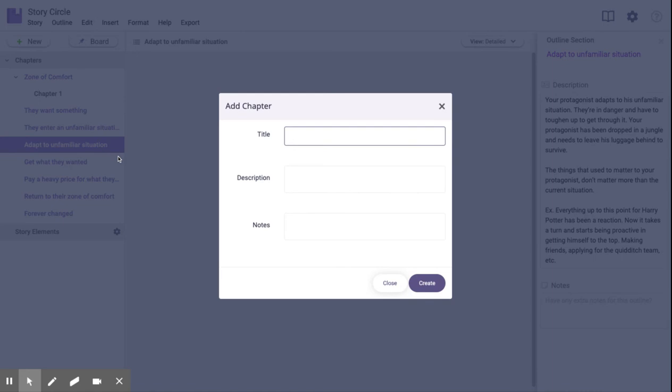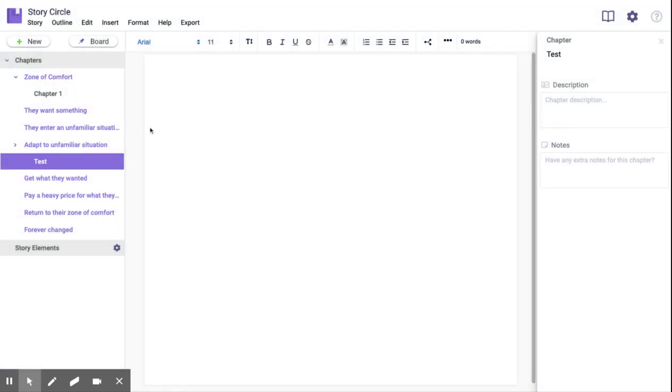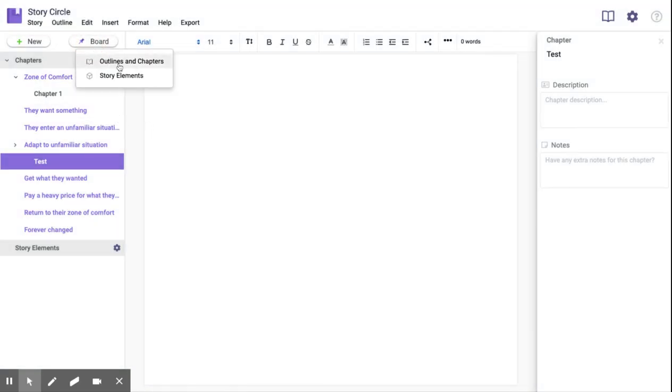Clicking on the board button will give you a full overview of all your outlines with all their descriptions.